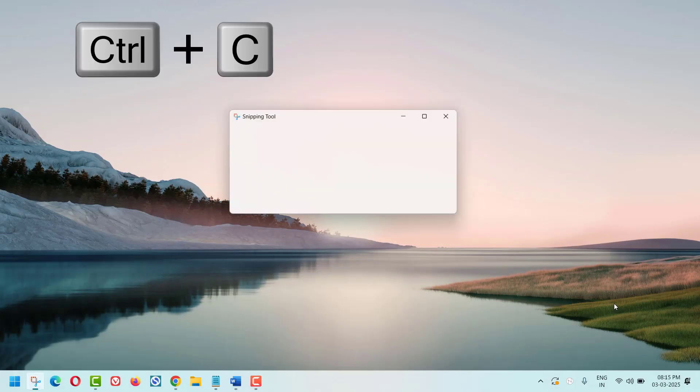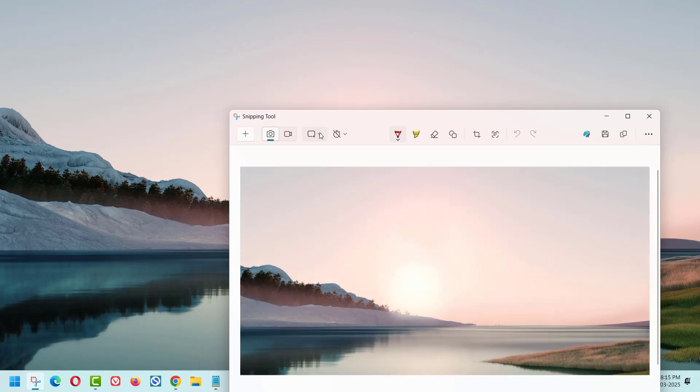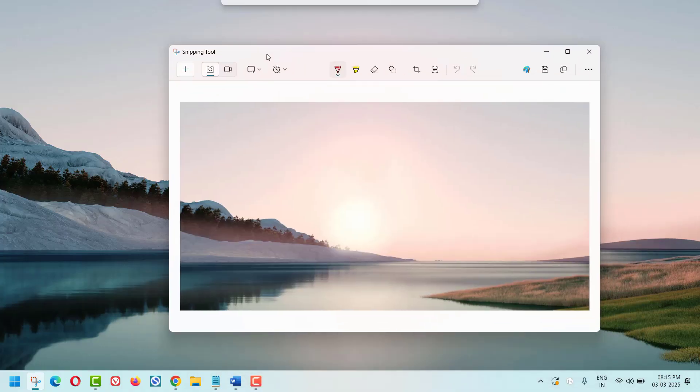Now press Ctrl+C. Then open your Word document.